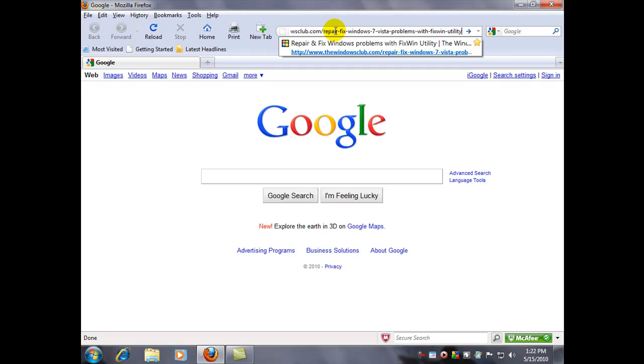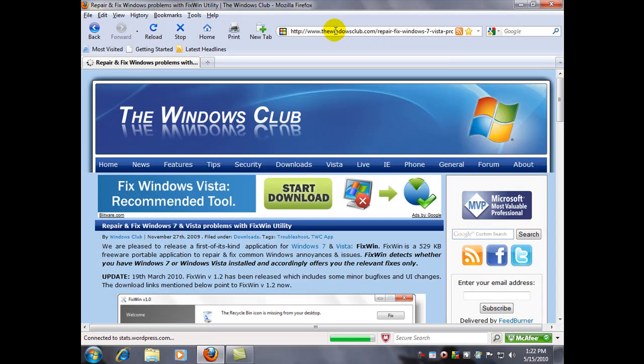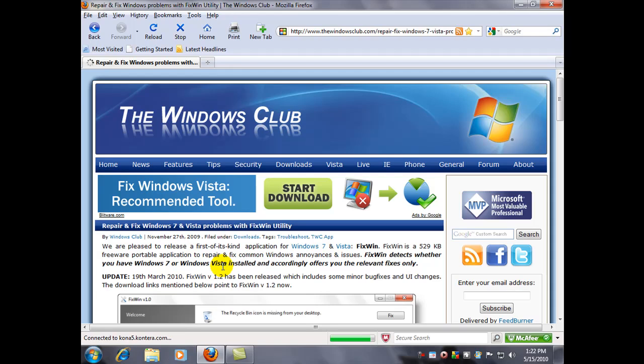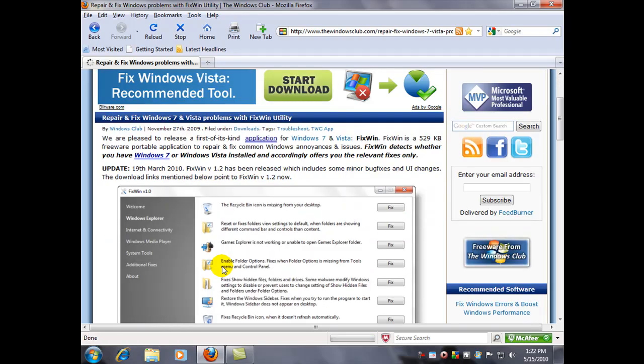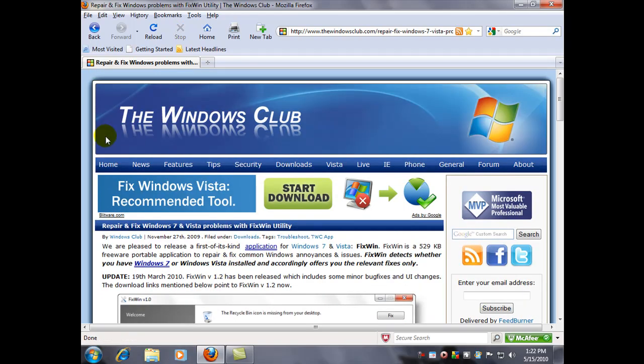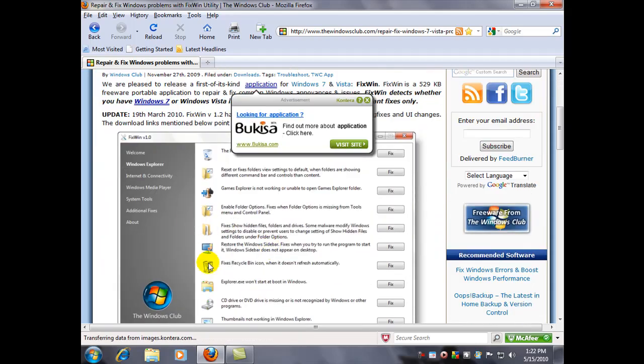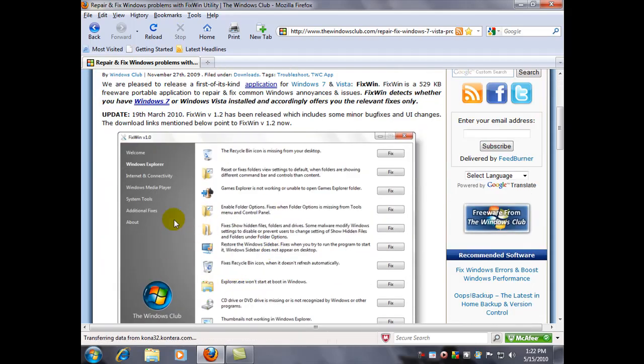Now, the link is quite lengthy here, the URL, so I'm just going to post it in the blog here so you can click it there and download it. So here we are at the Windows Club website. Here's a screenshot of what it looks like. You can see the different categories of fixes and the actual fix button.